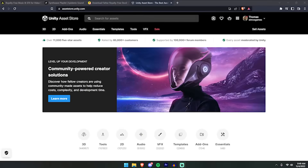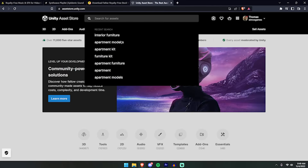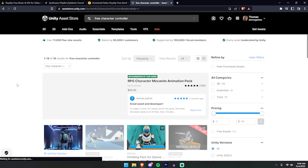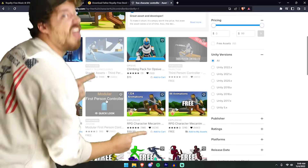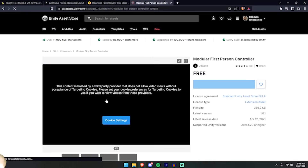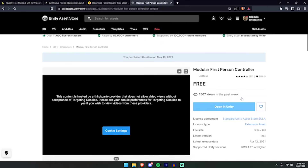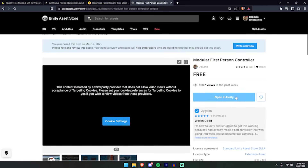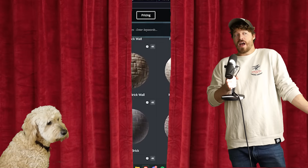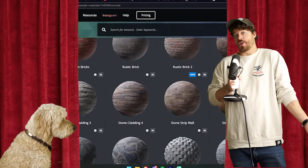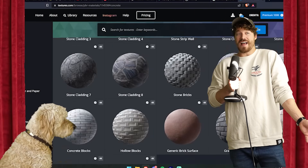We're gonna use this free character controller here. Let's import this into Unity — he's totally free. Alright, so now we know how big your character controller is. We've got that set.